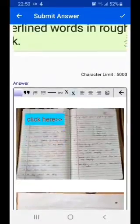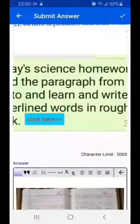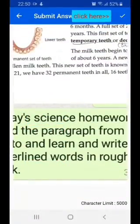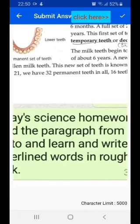Once you have uploaded all the images, click on the tick button to submit your answer to the teacher. Hope you have understood — thank you.